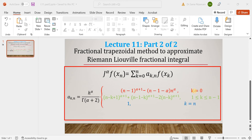For k equal to 0 — the first value of k — you have the red color part. Likewise, when k is equal to 1 or greater than 1 and less than or equal to n-1, so when k lies between 1 and n-1 including these two endpoints, then we have the green color part.